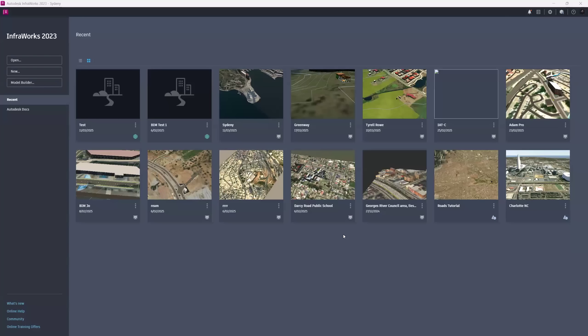Hi everyone, welcome to a new video. Usually when it comes to starting a project, the main challenge is where we can get the detail, idea, or information about the existing condition and how we can start doing our conceptual design to jump to the concept drawings or even do the DA application.